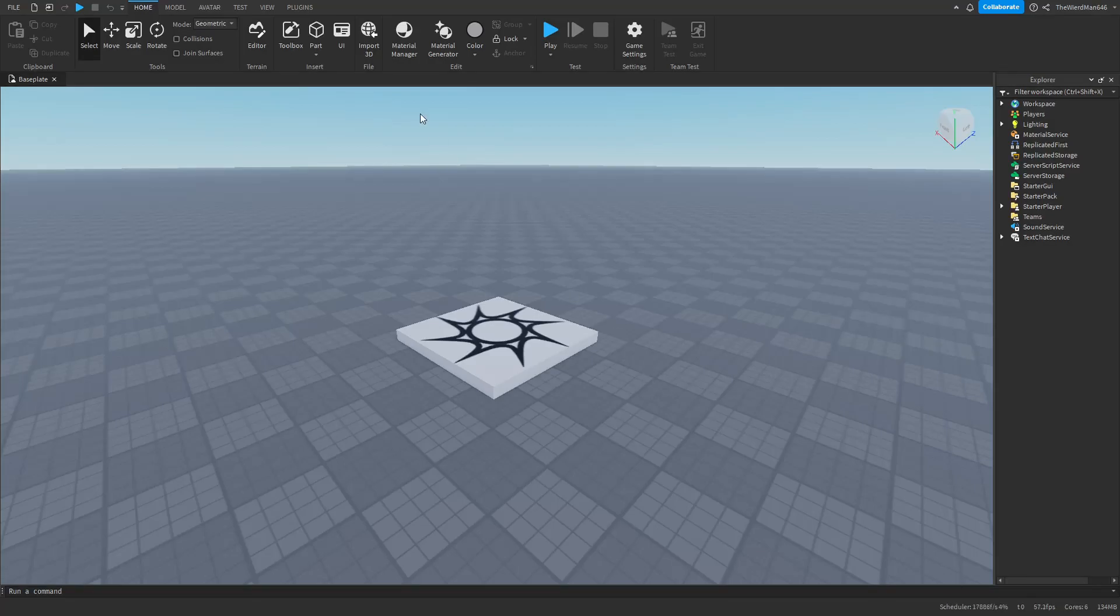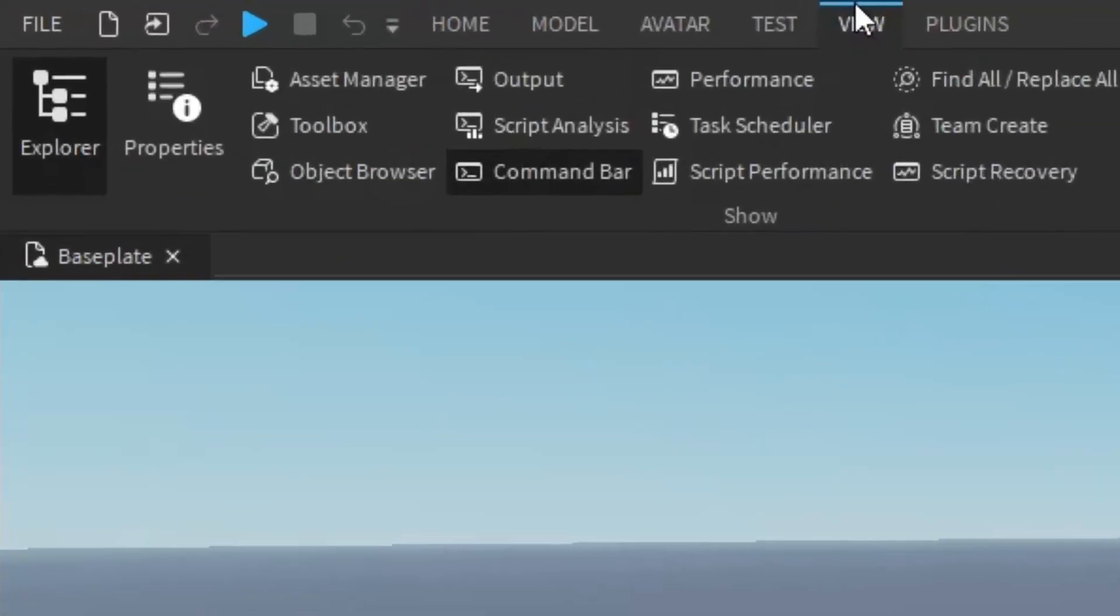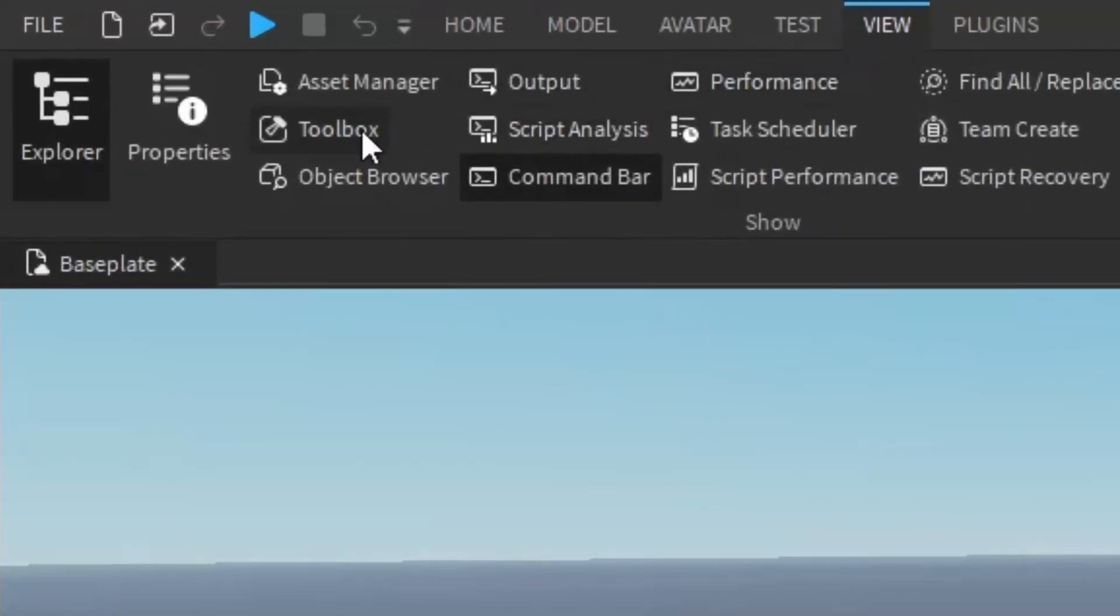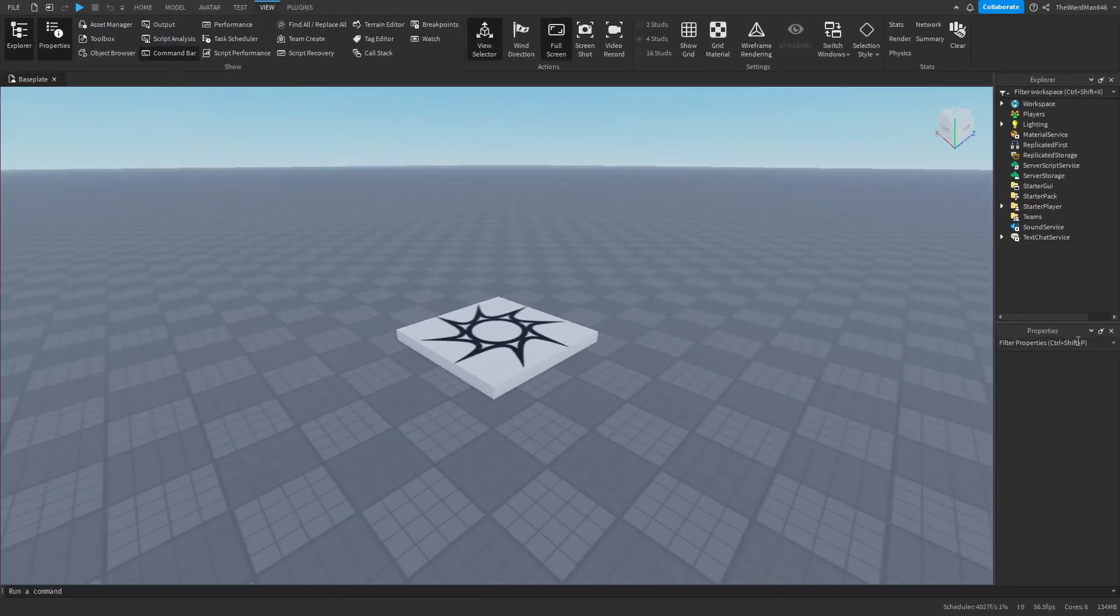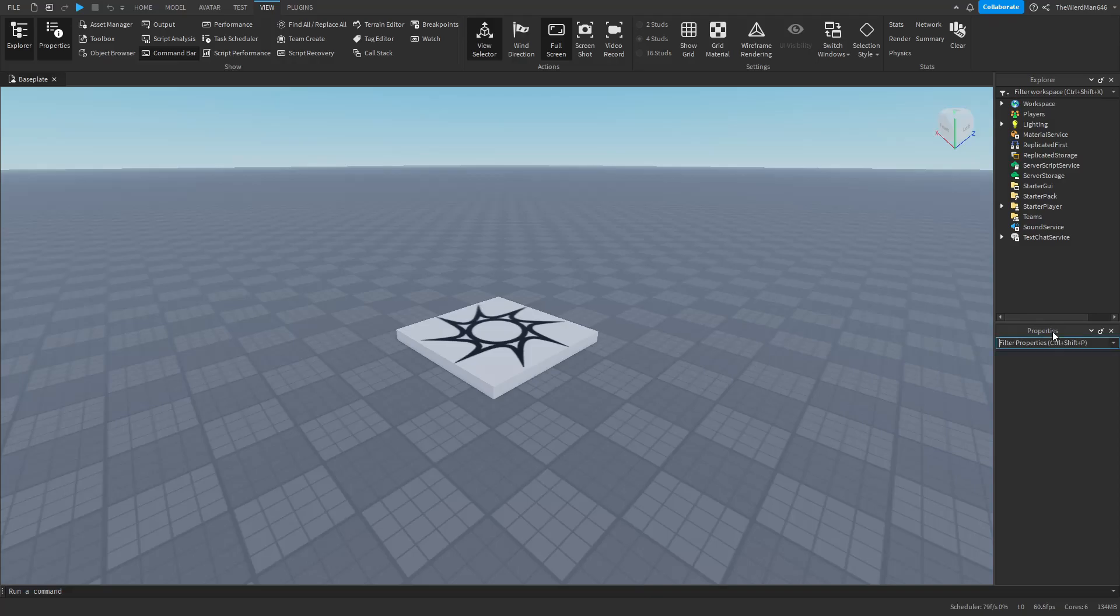Before we begin, let's first enable the Properties tab by going in the View tab and then clicking the Properties button. If you don't like where the Properties tab is placed, you can simply click and drag it anywhere else you want. I usually like it on the left side.